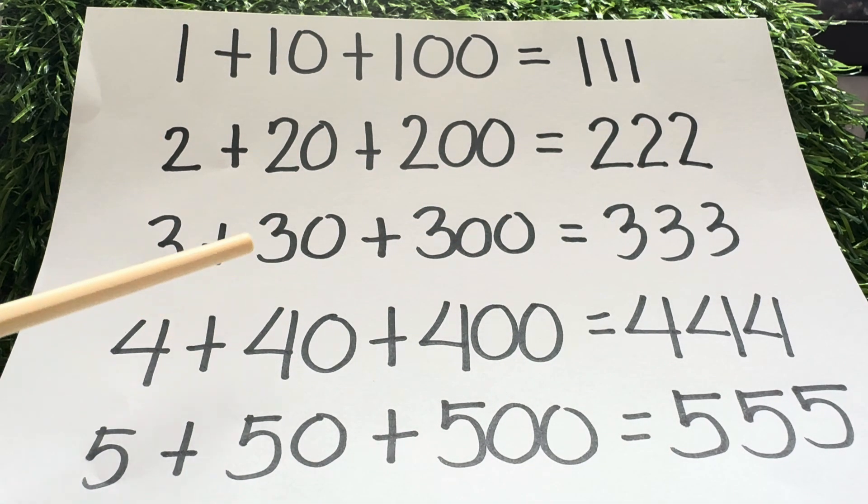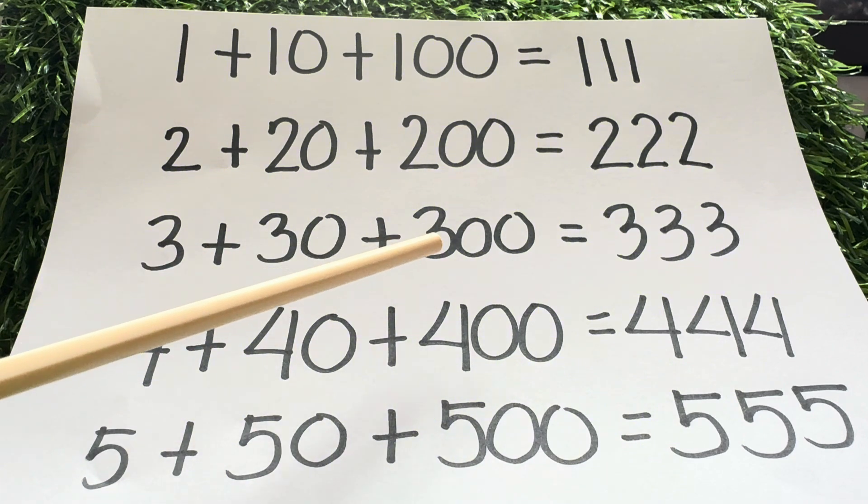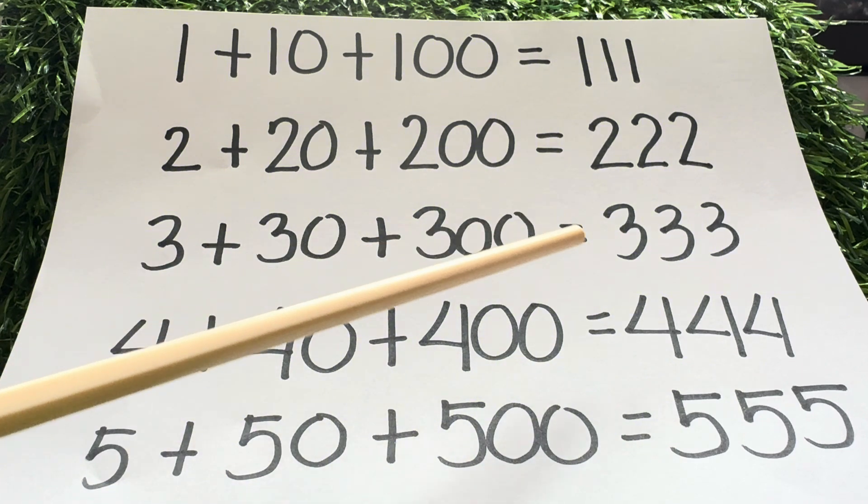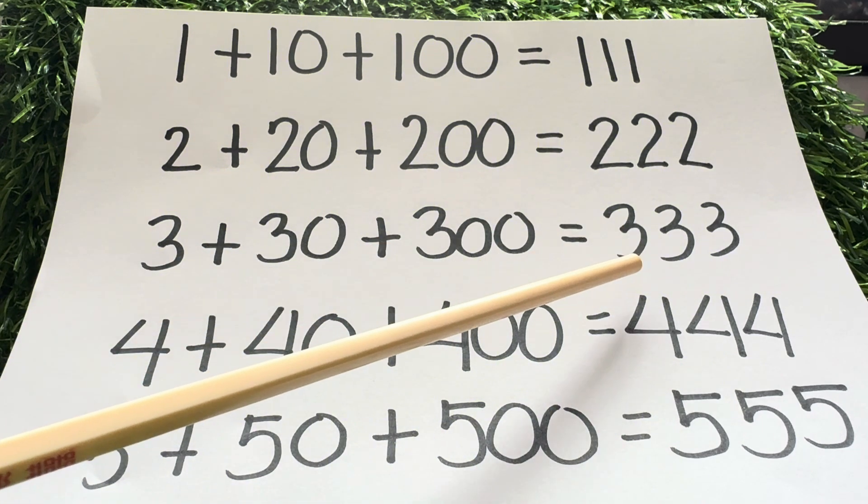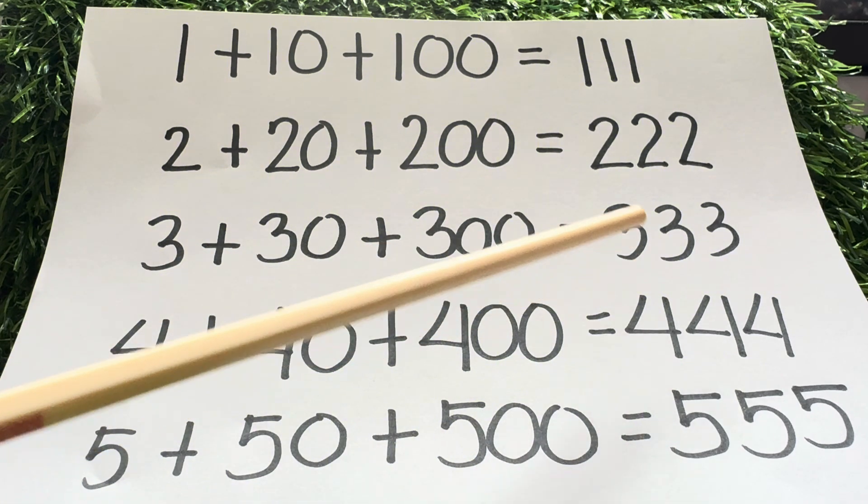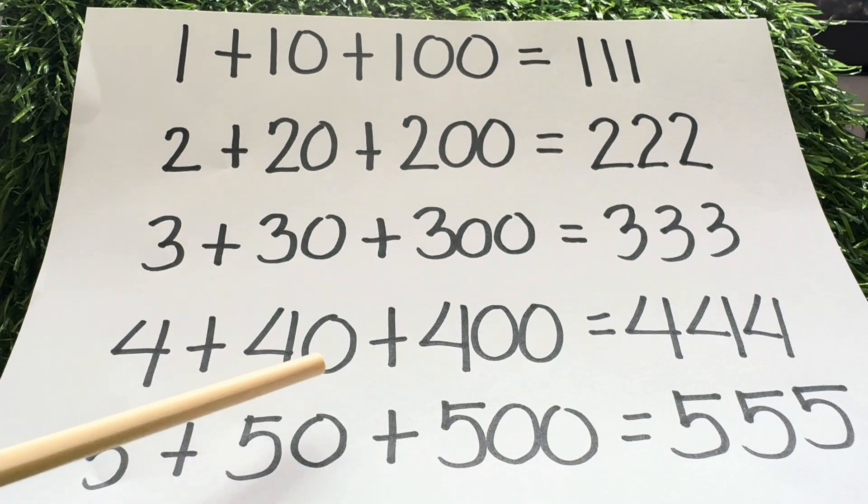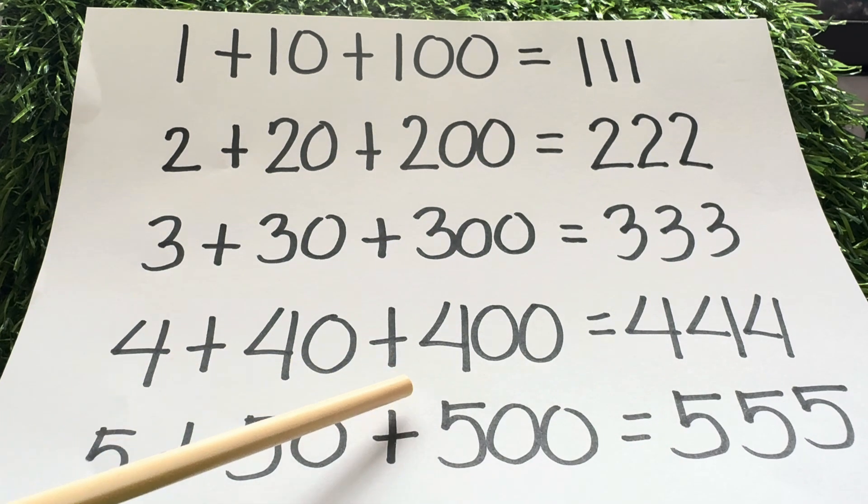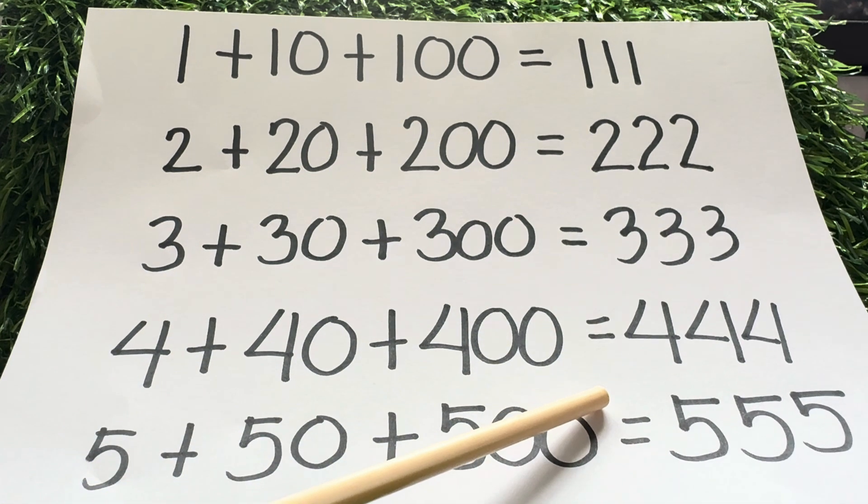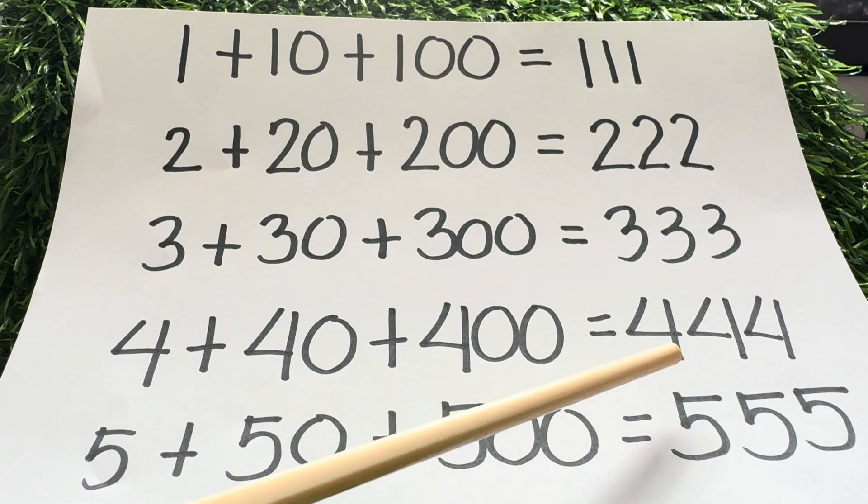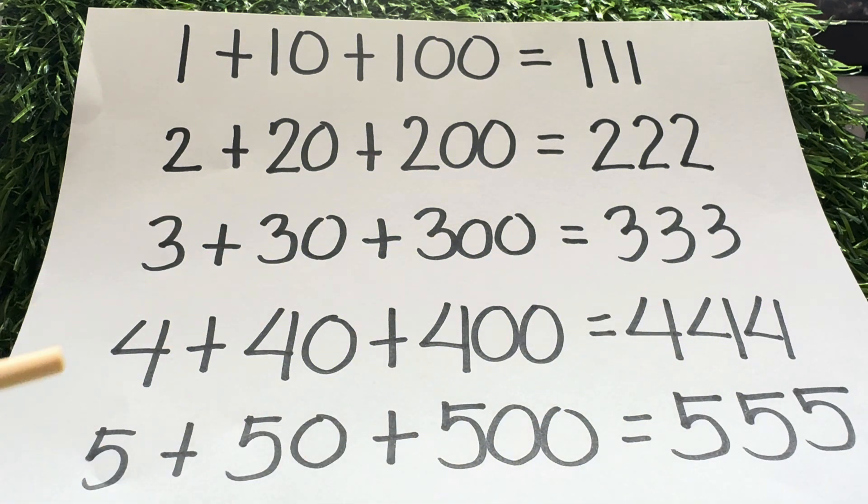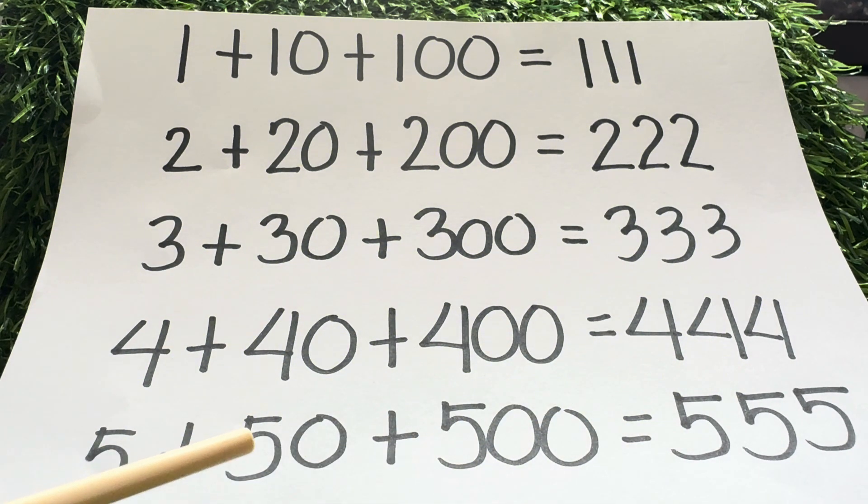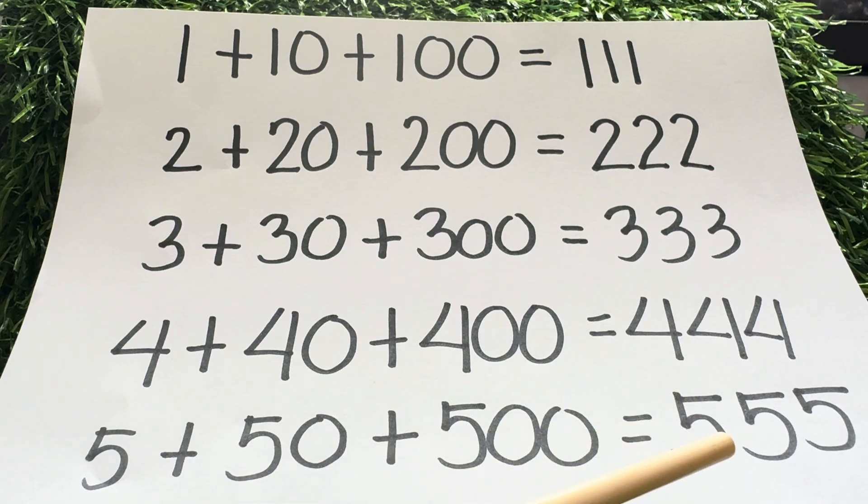3 plus 30 plus 300 equals 333. 4 plus 40 plus 400 equals 444. 5 plus 50 plus 500 equals 555.